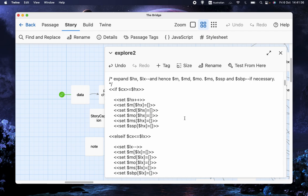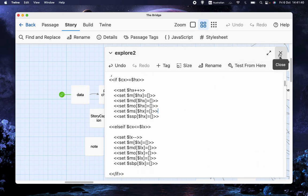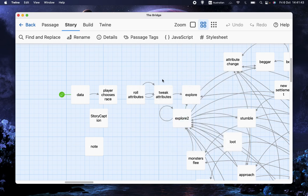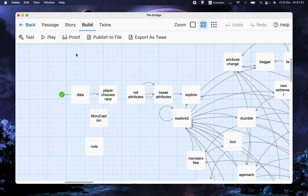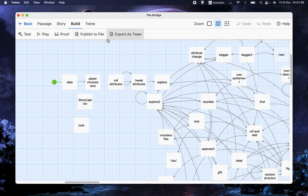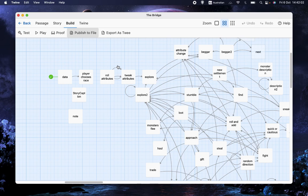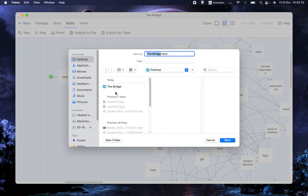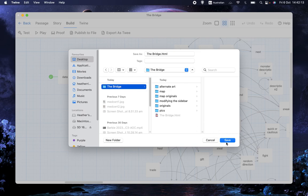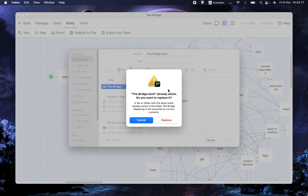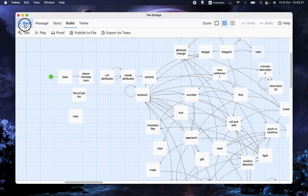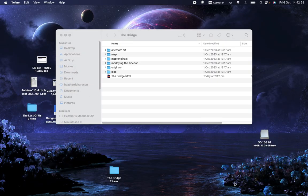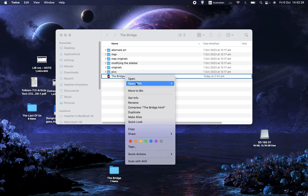That is an example of the most common sort of error you'll get. When we fix that, we might find we have no more errors — or we might find a different error, because now that's working but something later down the line is causing a problem. That's just the programmer's lot. I'll publish to file and, hopefully, when we run this again we won't get the same error.